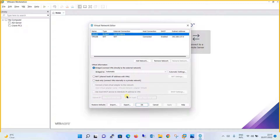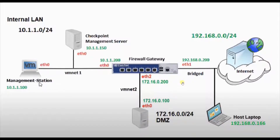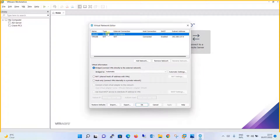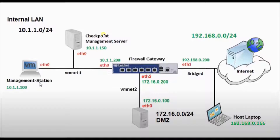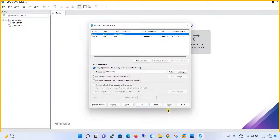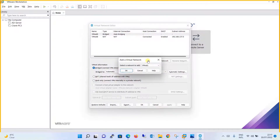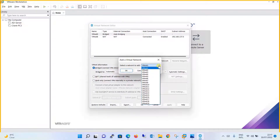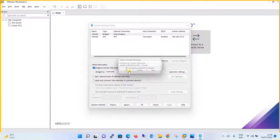In the Virtual Network Editor, click on Change Settings. By default you have one bridge connection. As per our network design we need one bridge adapter, and it is already there by default, so we will use that same bridge adapter facing the internet side. Our requirement is vmnet1 with the 10.1.1.0/24 address and vmnet2 with the 172.16.0.0/24 address. Click on Add Network and from the dropdown menu select vmnet1, then click OK.